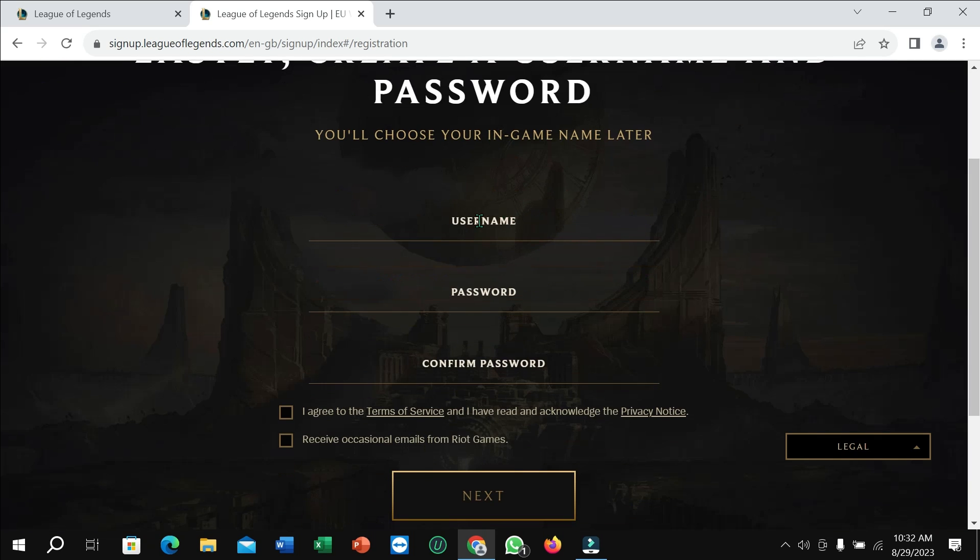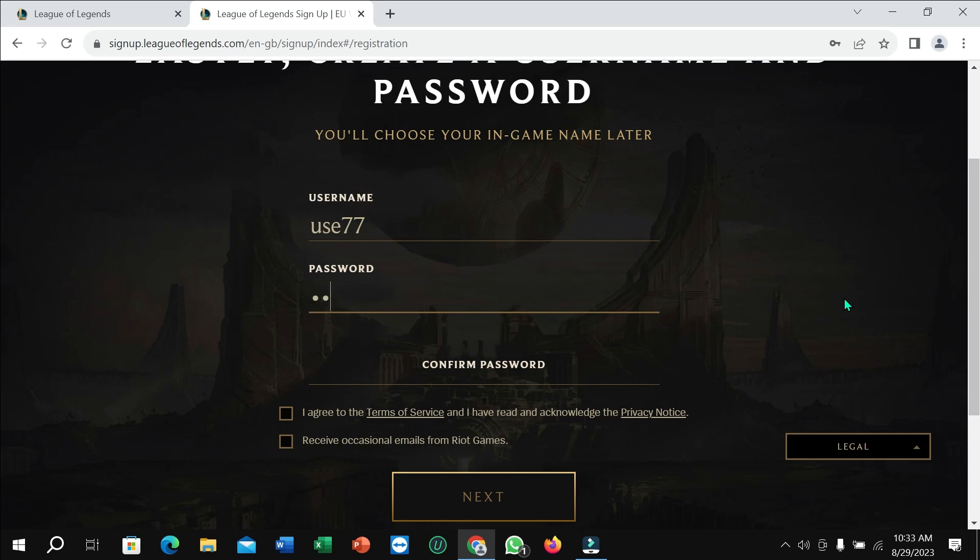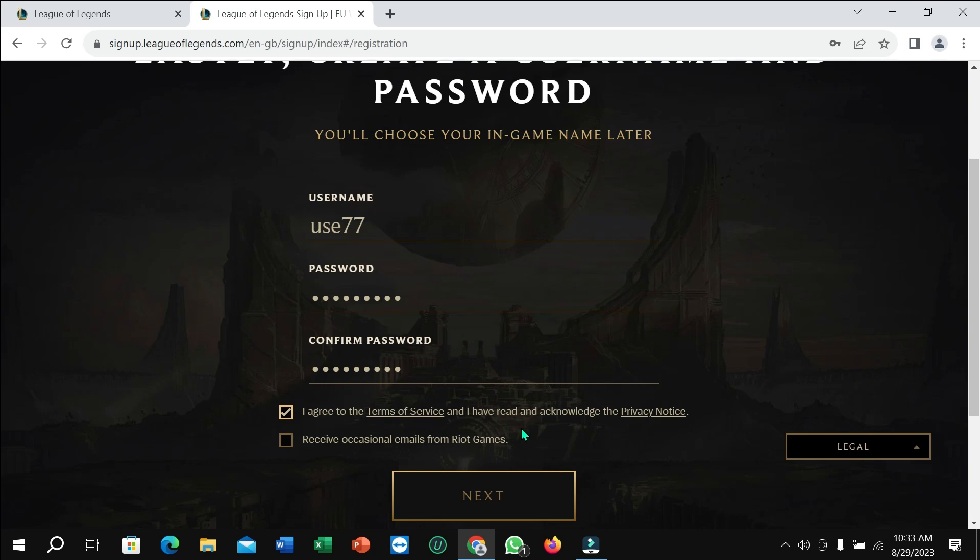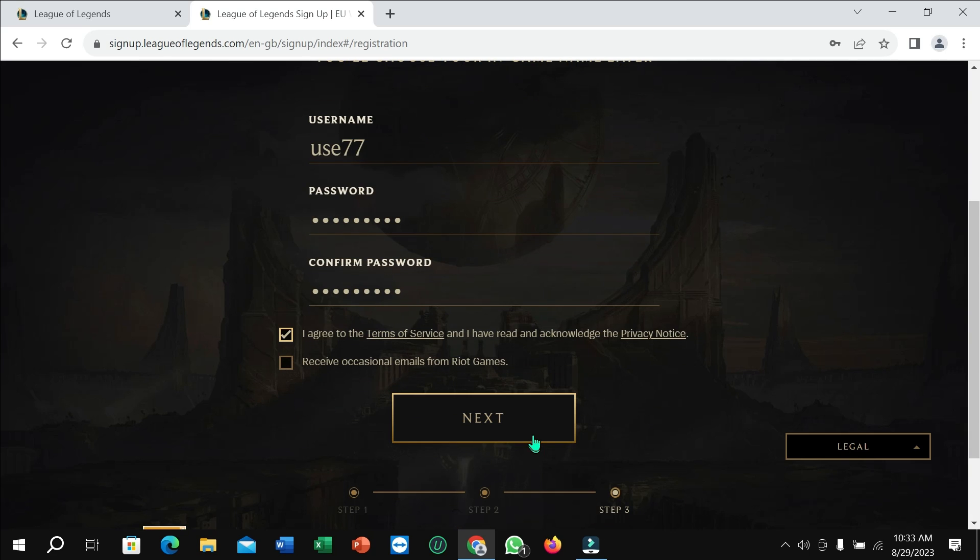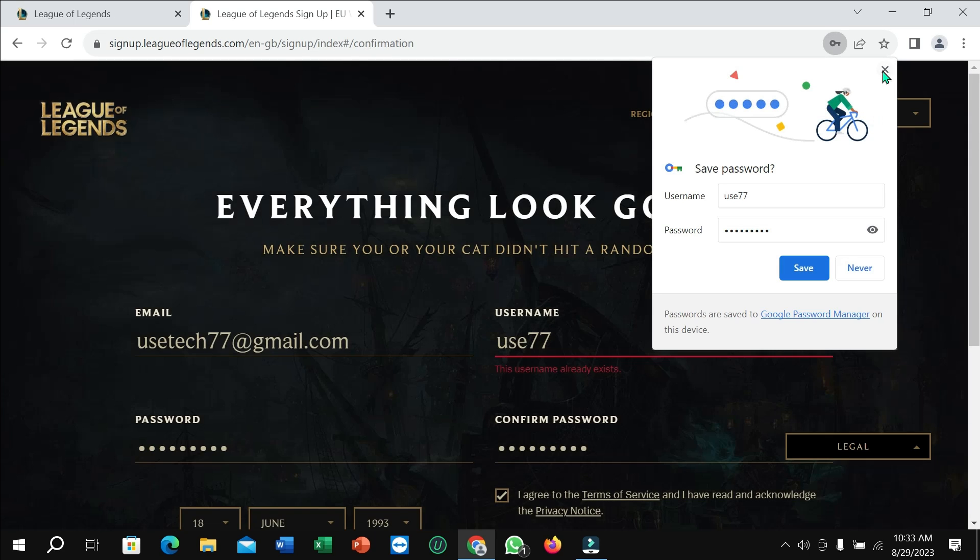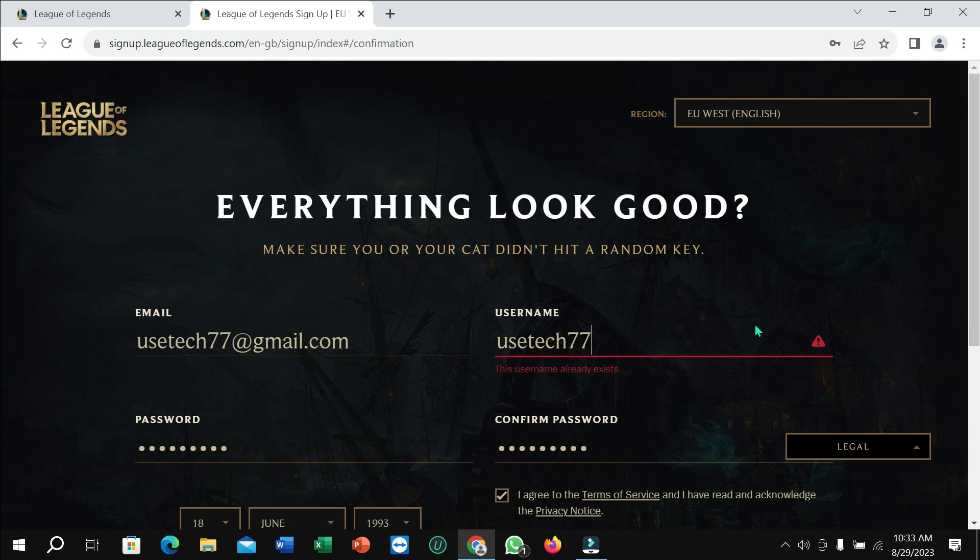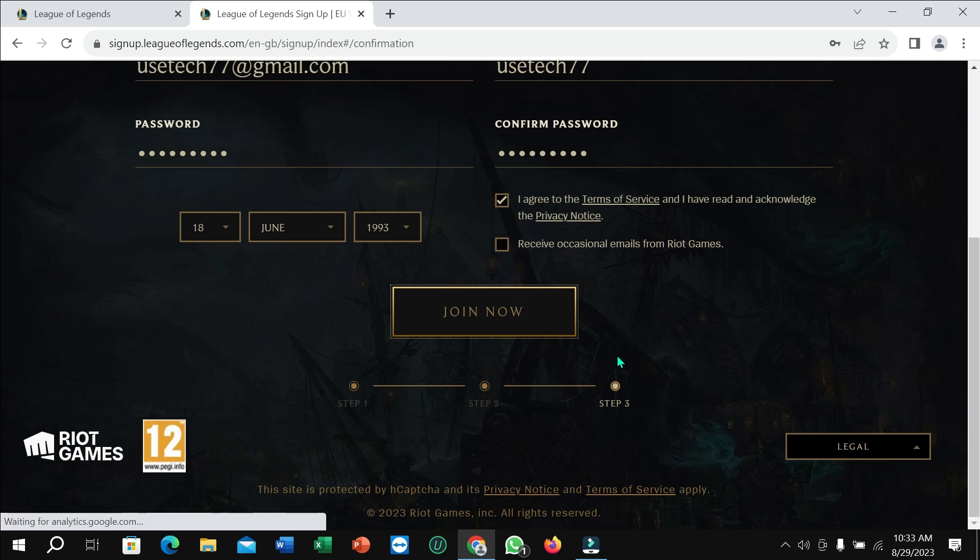Now you need to type your username and password, confirm your password, and then select 'I agree with the terms and services.' Then select 'Next'. Here you can see you may need to change your username, and then click 'Join Now'.